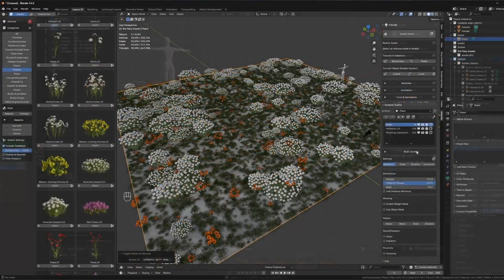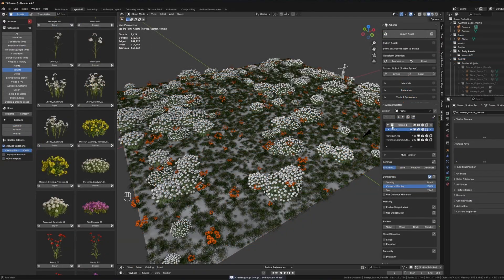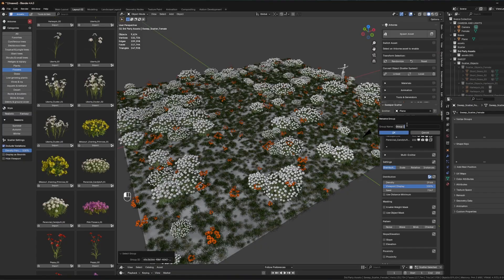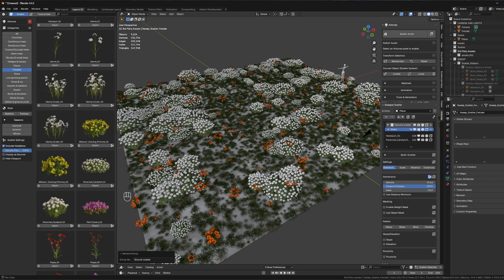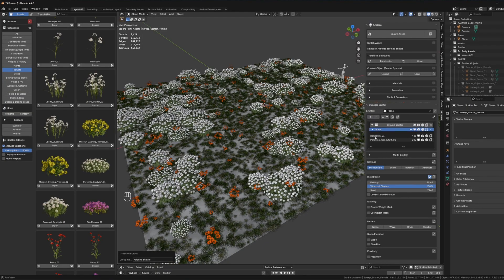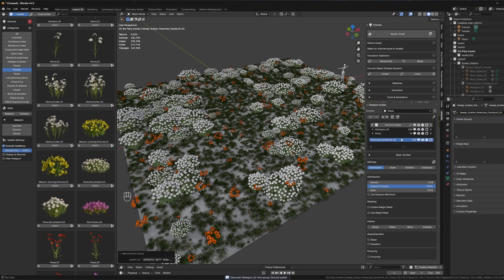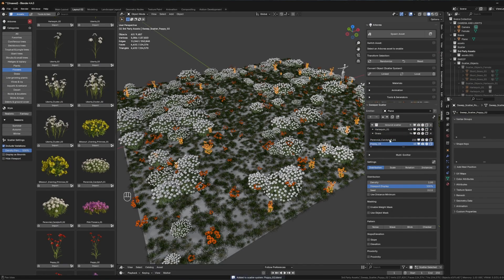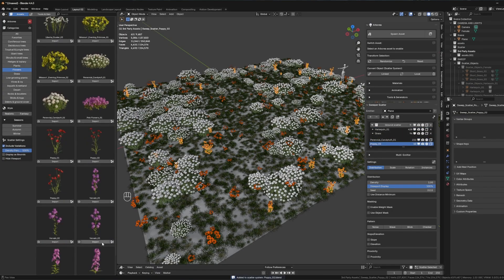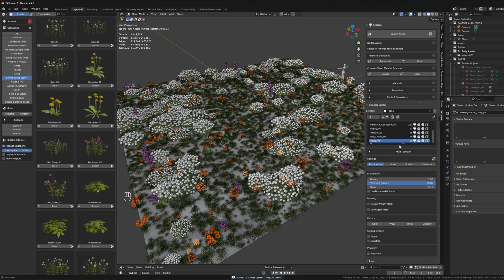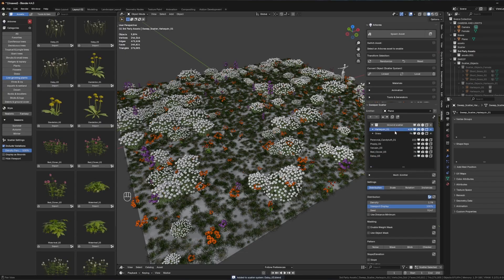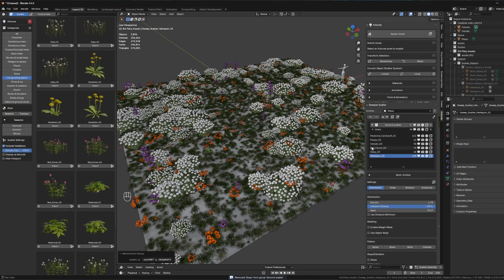Now, the elephant in the room is the scattering system, which is of course node-based. Generally, it feels intuitive and built for beginners and professionals alike. It allows you to assign an image as an emitter and scatter multiple assets with real-time feedback, which is great.